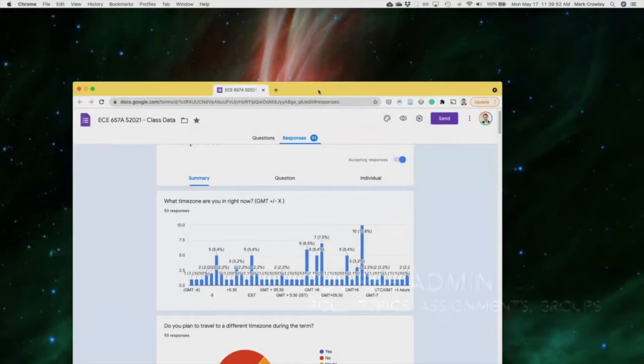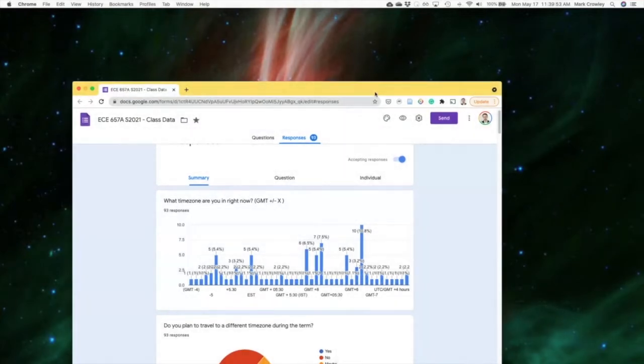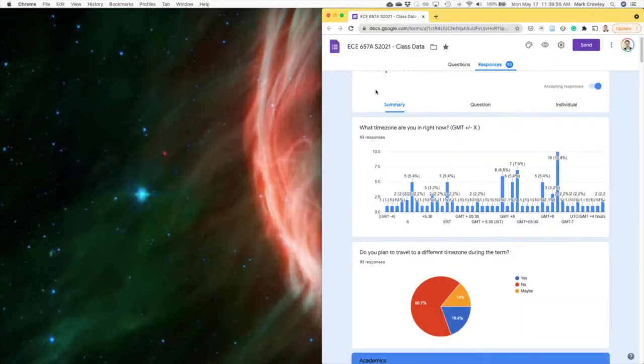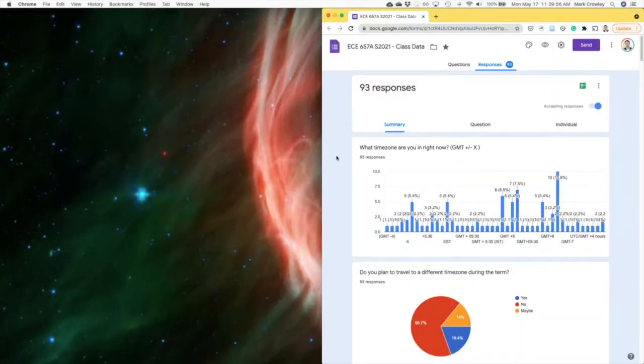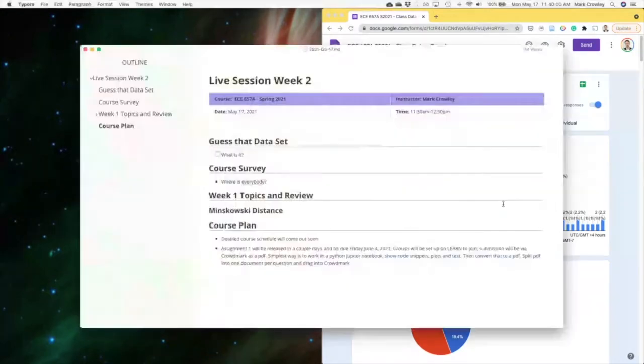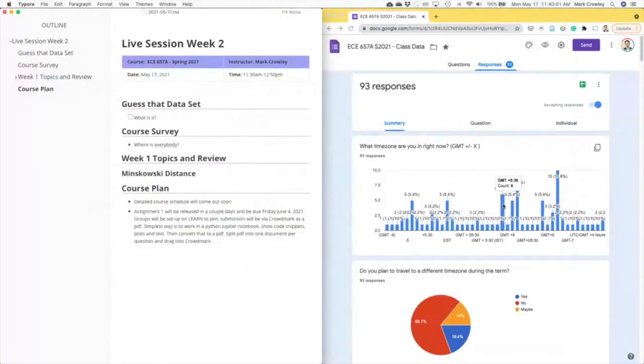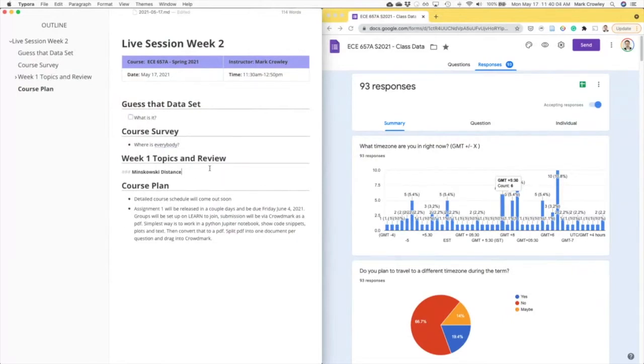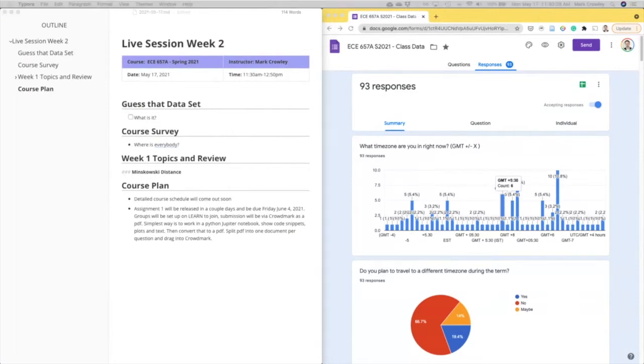Other data we have is our class poll, which a lot of people filled out. So that's great. Thank you very much. And then I guess my outline for today's class live session, and we'll add things as we go. And yeah, we'll update that later.